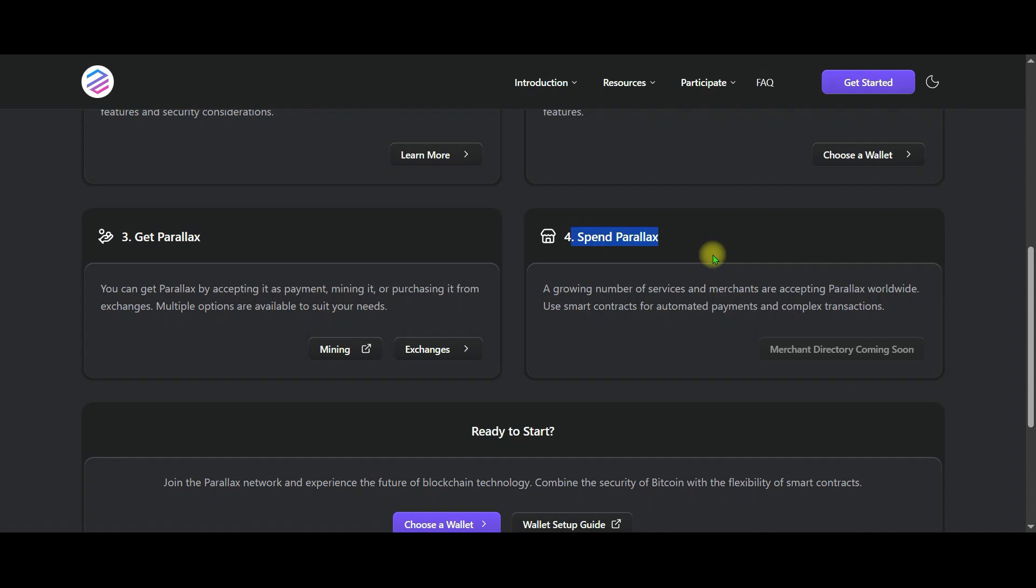Additionally, thanks to Perilex smart contracts, you can also carry out automatic payments, subscriptions, and complex financial transactions seamlessly. In short friends, Perilex not only offers the strong infrastructure of blockchain, but is also moving towards becoming a digital currency that can be used in the real world. You too can take advantage of these opportunities.